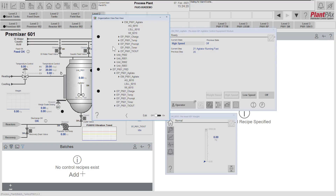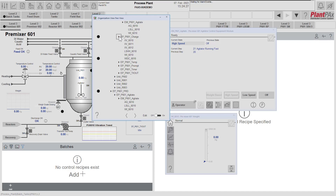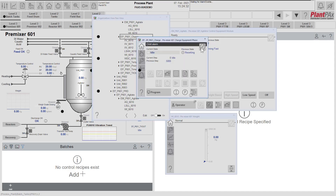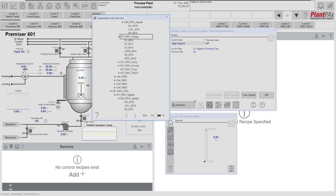From the tree we can also see there is still an issue for the charge equipment phase. We bring up the faceplate for that charge equipment phase, acknowledge the alarm there, and everything is back to healthy. That was a quick review of equipment modules from a user point of view. Please have a look at our other videos about organization ownership and arbitration and equipment phases.